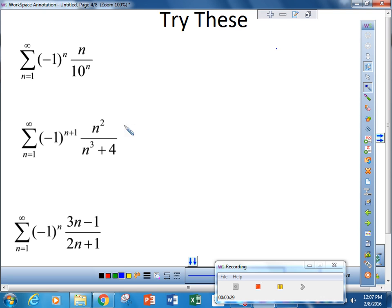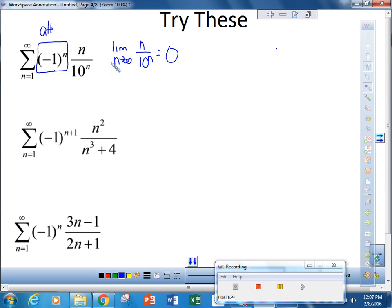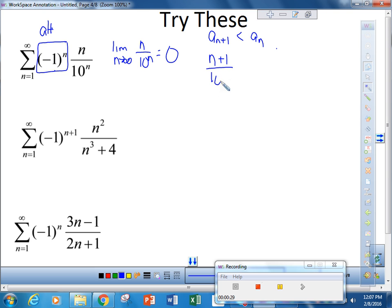Let's do the examples on the bottom of page 10. The first thing we always want to check: we see that this is alternating, so we ignore that part and take the limit as n approaches infinity of n over 10 to the nth power. We know that limit is 0 by the dominance of the lead term. So our next thing is, is it decreasing? We need a sub n plus 1 to be less than a sub n. So that is: n plus 1 over 10 to the n plus 1 has to be less than n over 10 to the nth.